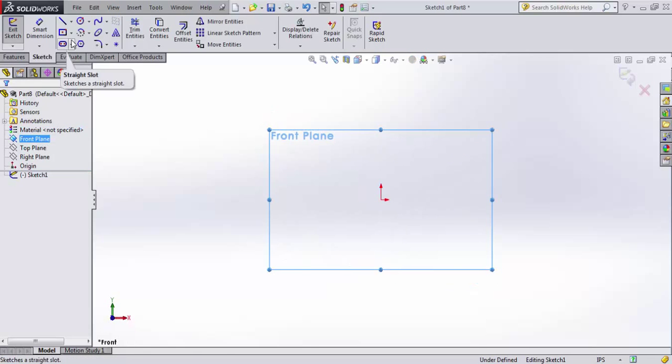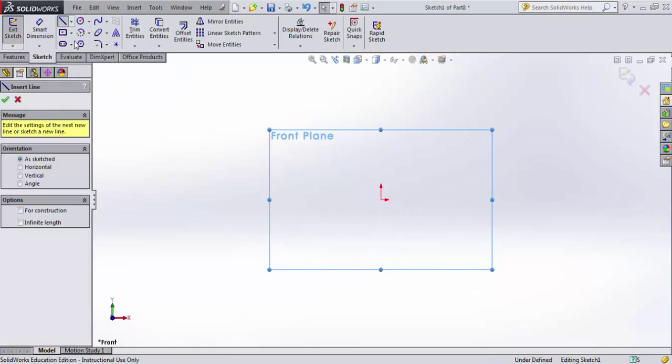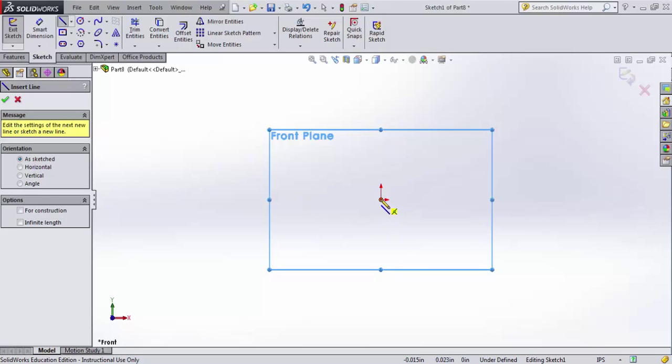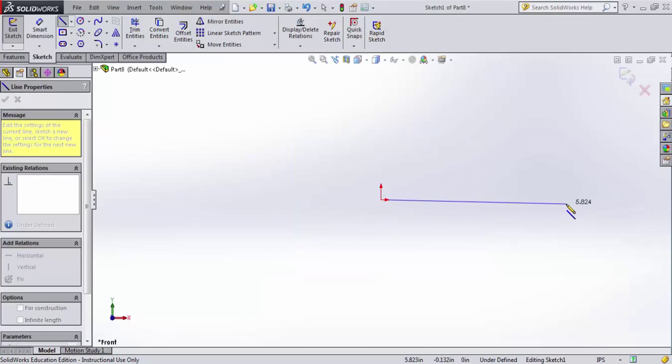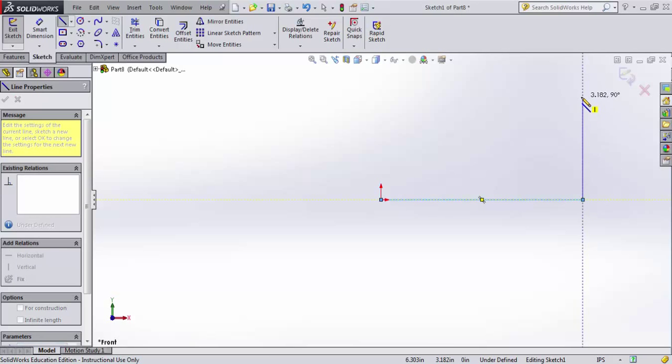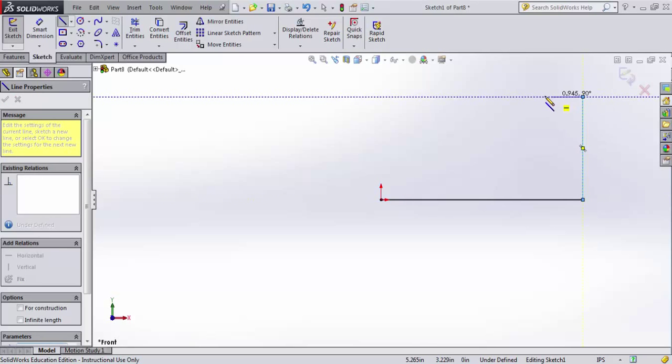Now you'll recall from sketching, we want to make sure that all of our sketches are fully defined, and in this tutorial, I'm going to just build a simple little bracket. I can do that by just sketching away here.